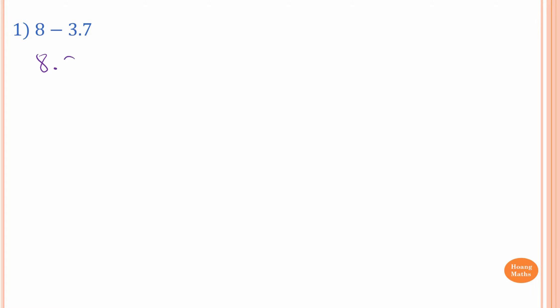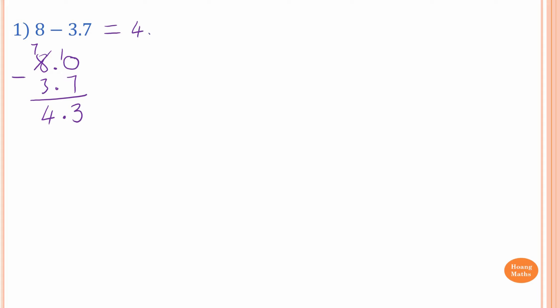First one: 8 minus 3.7. So 8 is the same as 8.0. I just write 3.7 underneath. Because 0 cannot take away 7, I borrow 1 from 8, so it becomes 7, and the 0 becomes 10. 10 minus 7 is 3. Put a dot down. 7 minus 3 is 4. So the answer is 4.3.